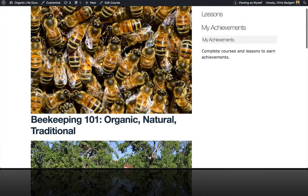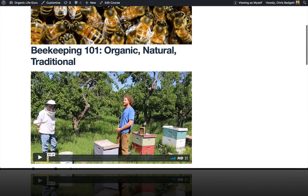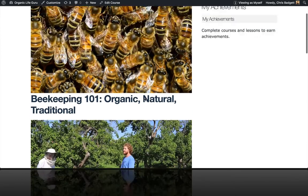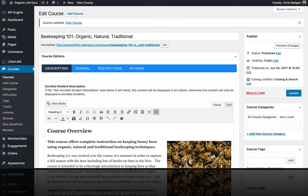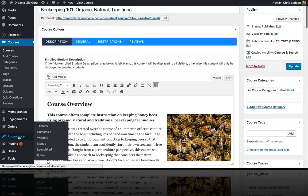Now because we have a featured image and a featured video going at the same time, I actually don't want the course featured image to show up at the top of my individual course page. So there's a setting in Launchpad where I can turn that off. I'm going to go over here to Appearance, then Launchpad.